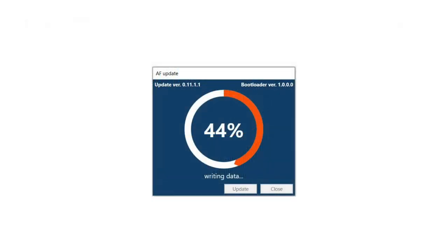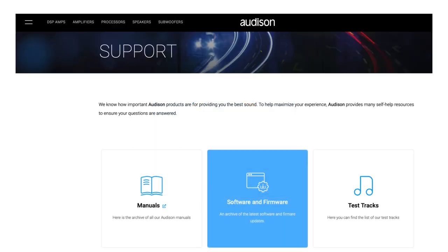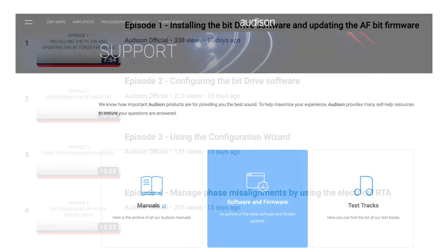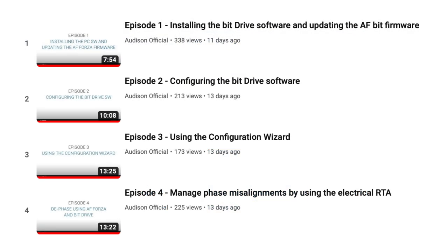The install utility for the firmware now downloads with the firmware. Firmware is not installed using the bit drive software. Download the latest firmware from the Audison software download page. There is a seven minute video tutorial on this process on the Audison Official YouTube channel.